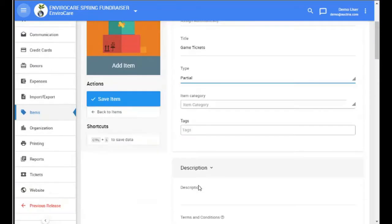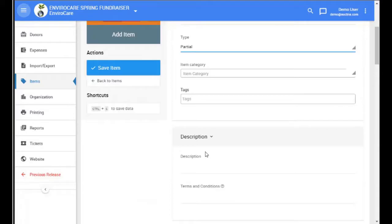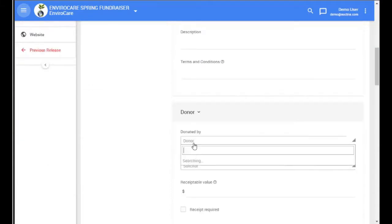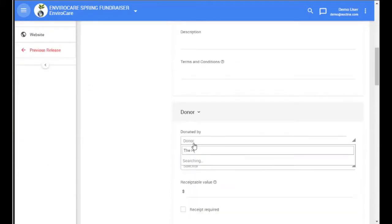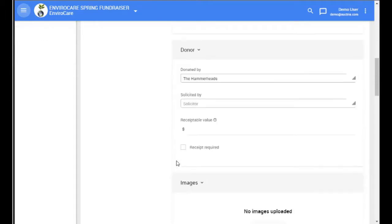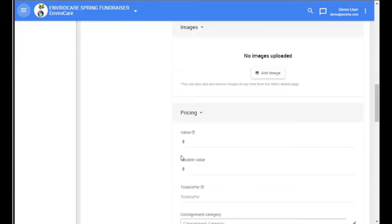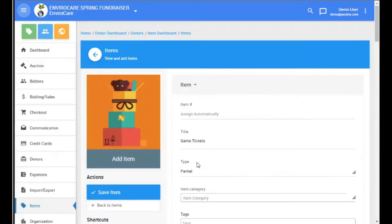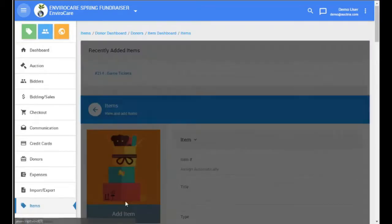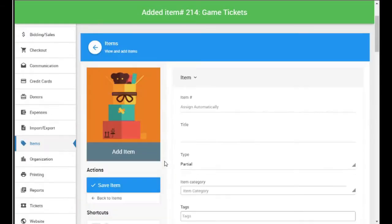You can fill in the other fields for the item: description, donor, as well as the item's value. And then save the item.